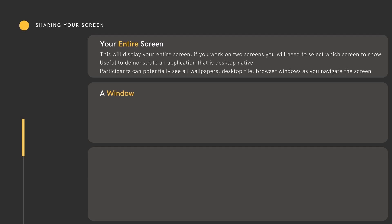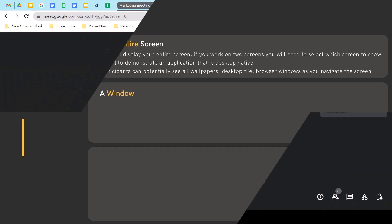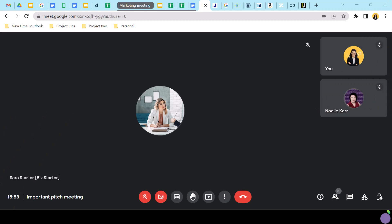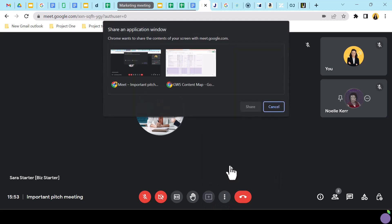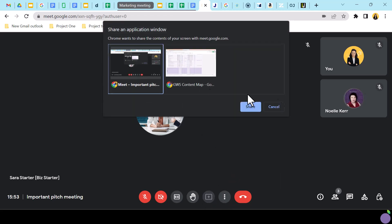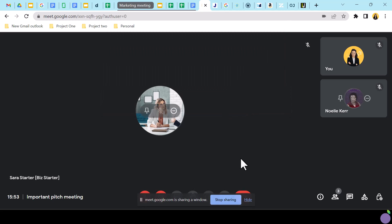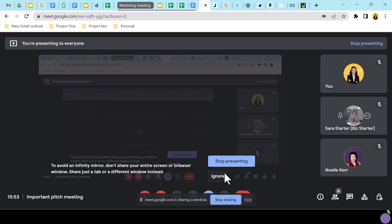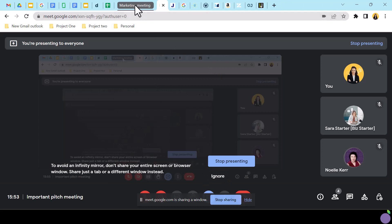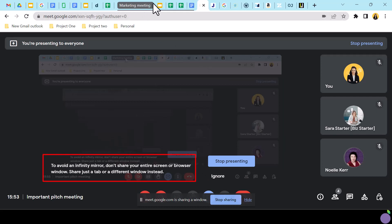Next, share a window. When choosing to share a window, you will again have to indicate the window you wish to share by clicking to highlight it — only then will the Share button become active. Once you have shared your window, you may see a momentary infinity window if you've shared the window which contains the Google Meet tab. If you wish to avoid this, have your content ready in a separate window from your Meet.